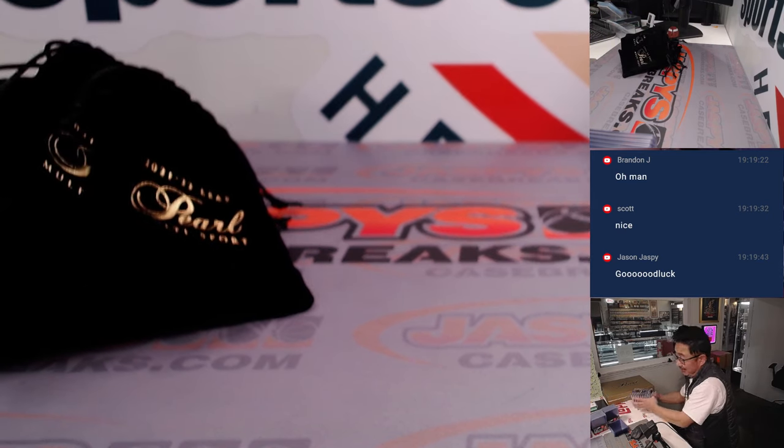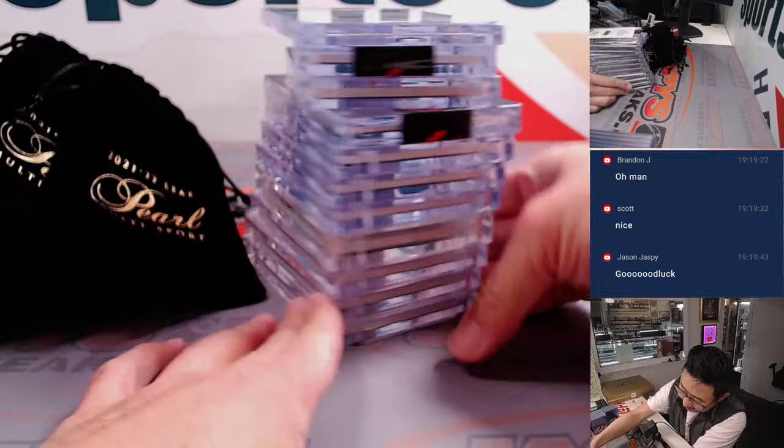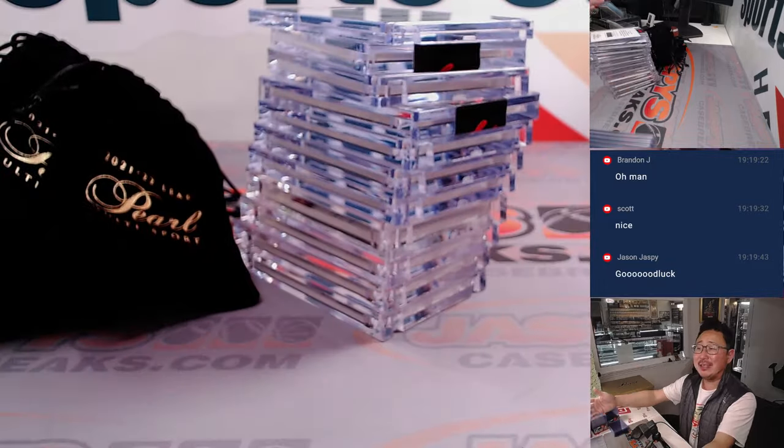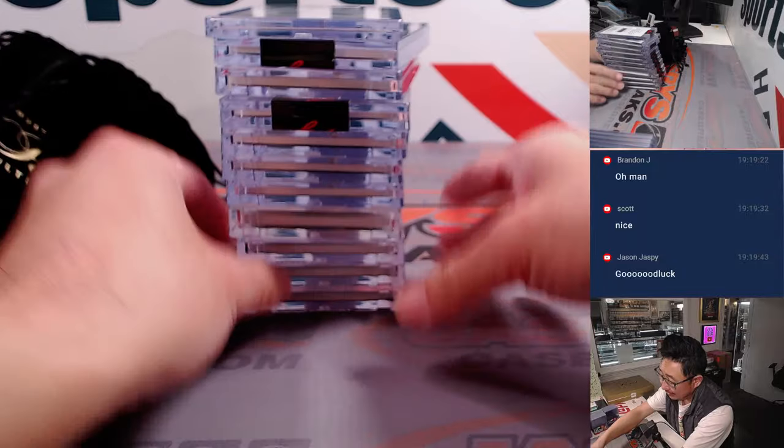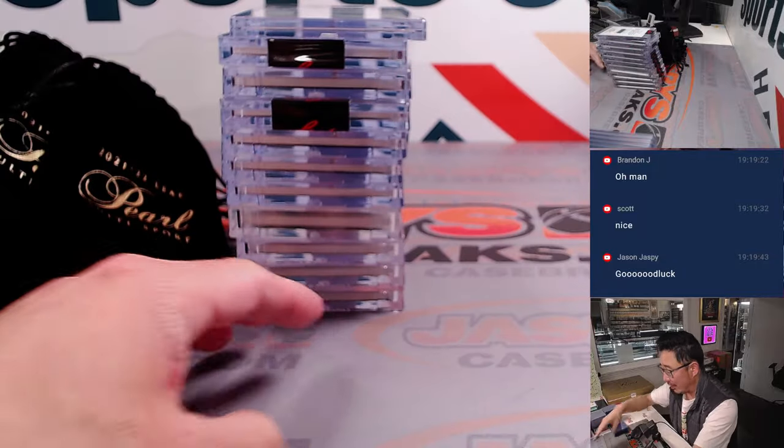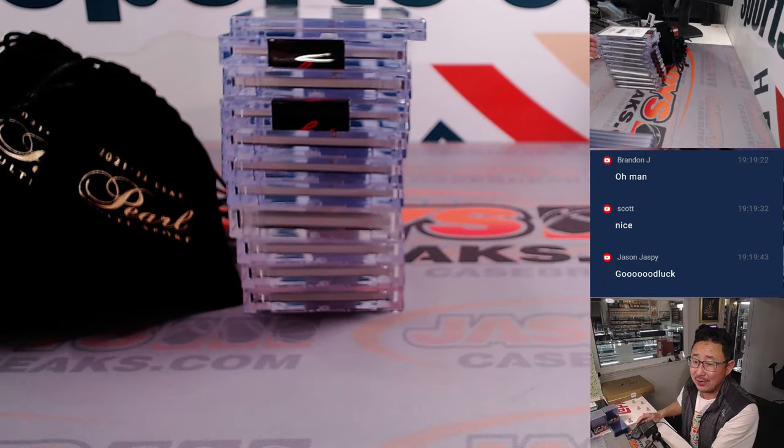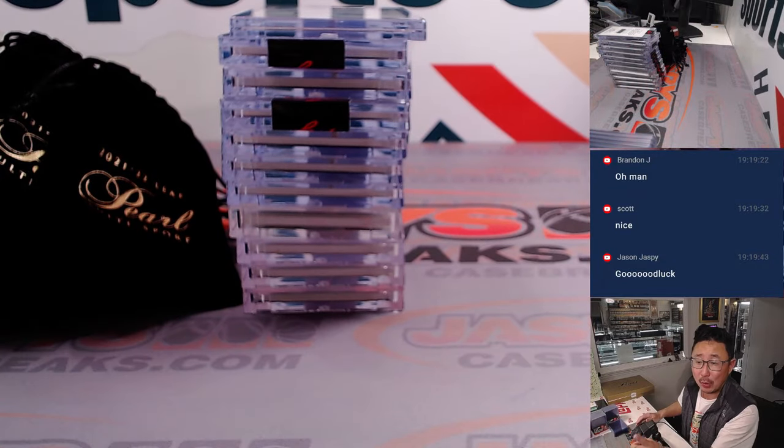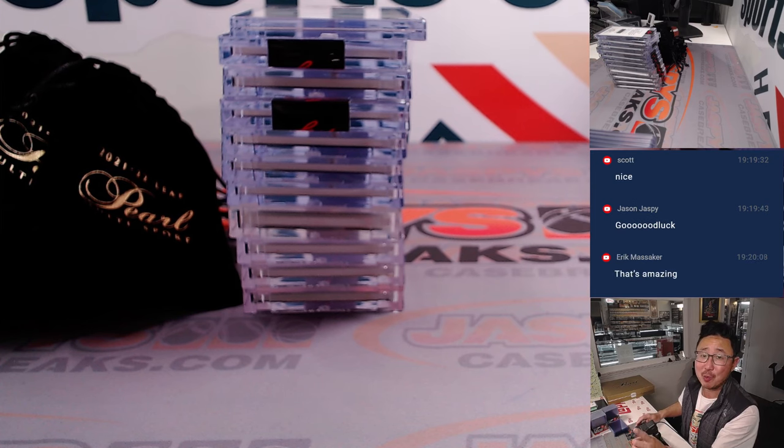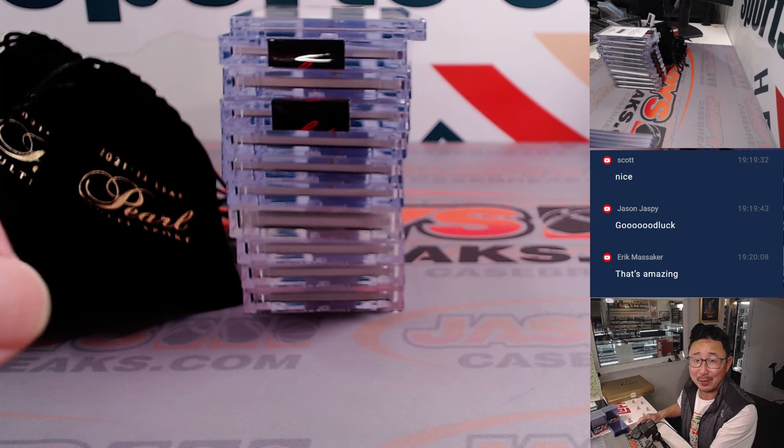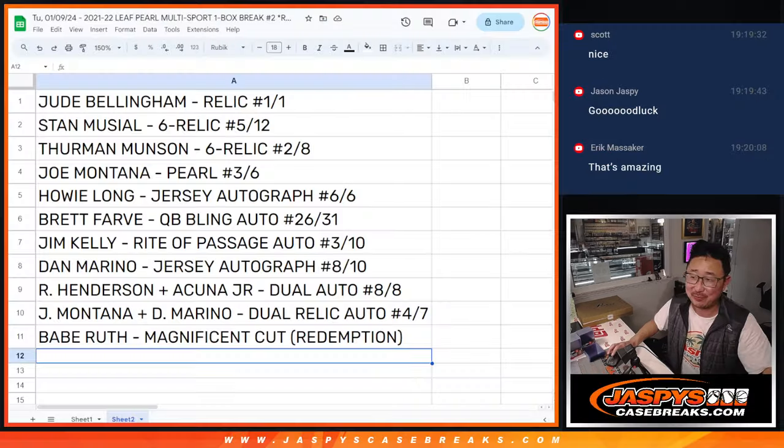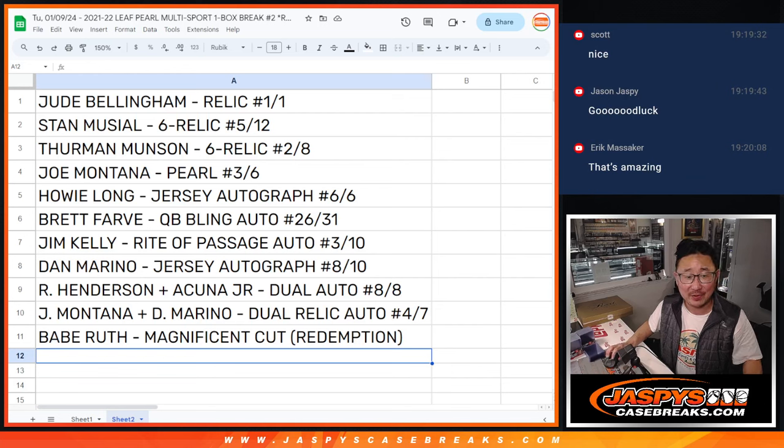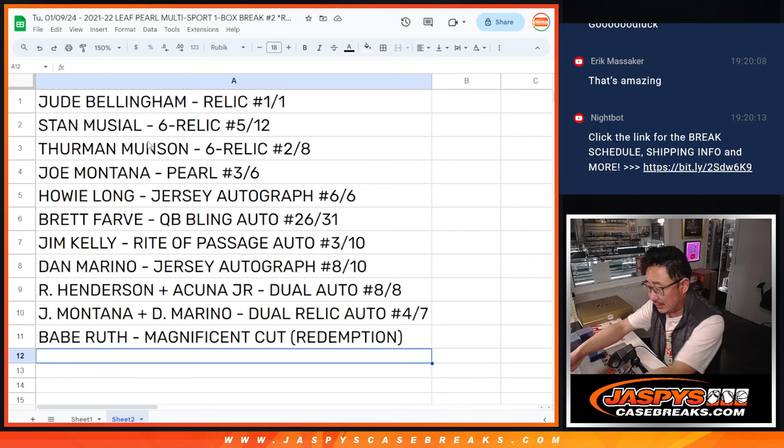There will be one... I mean, you're guaranteed a hit. You got to be happy in this break, no matter what you get out of here. But there is one person that's going to be really, really, really, really, really happy.